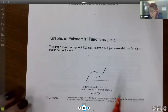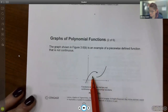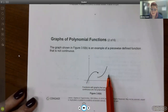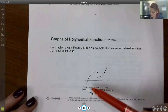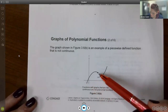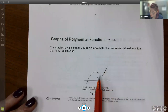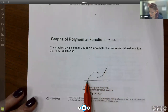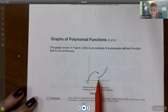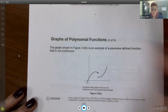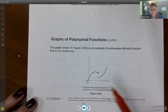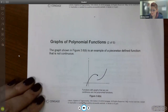This is an example of a piecewise defined function and it is not continuous. Notice that you have not only a gap, but also a break in the graph — you have two separate pieces and a hole in the graph as well. So this one is definitely not continuous.